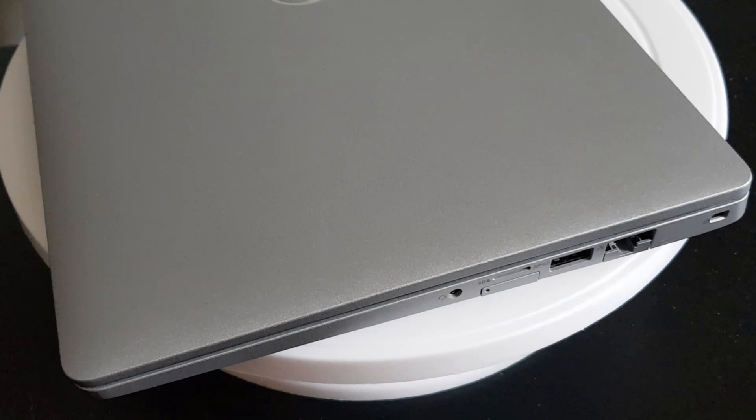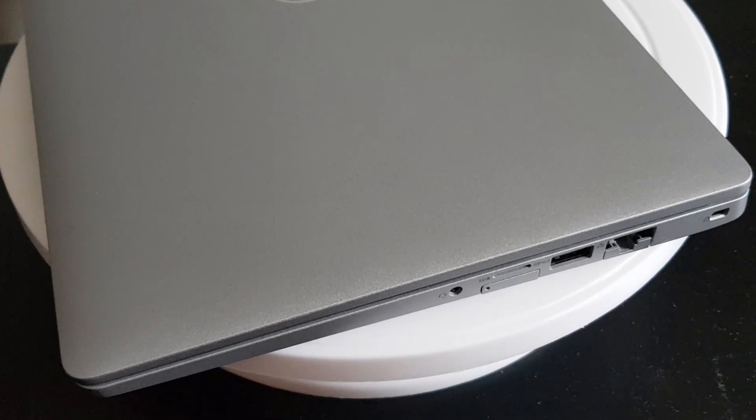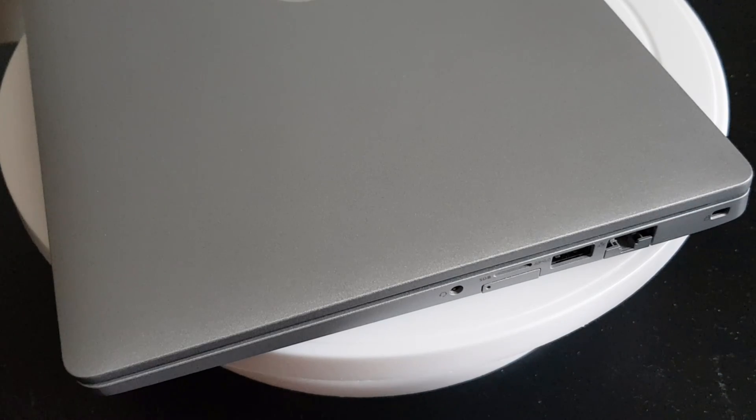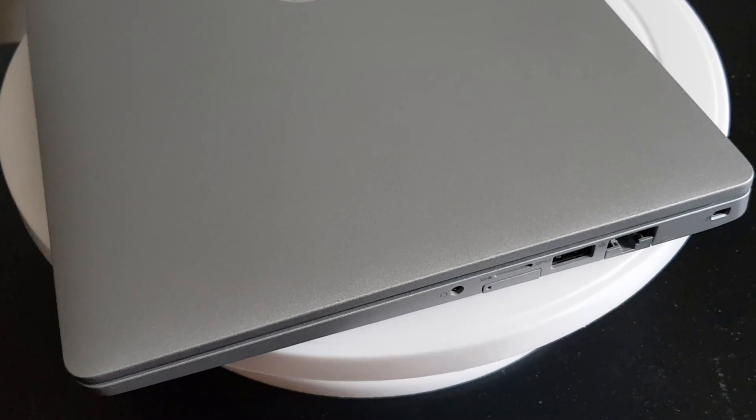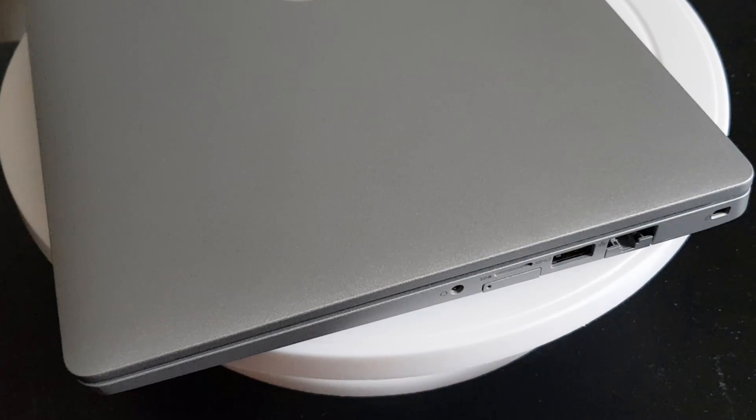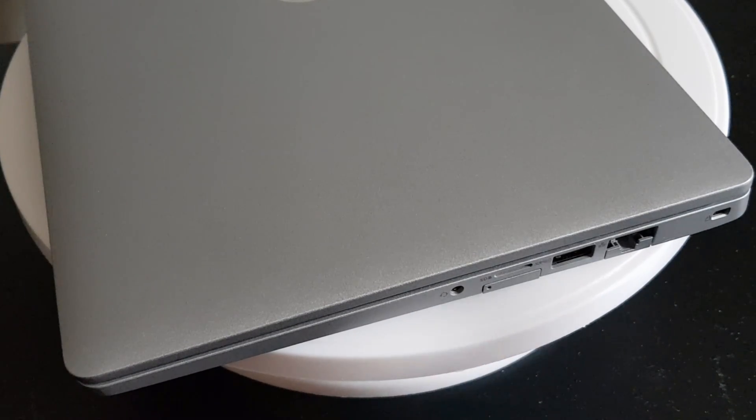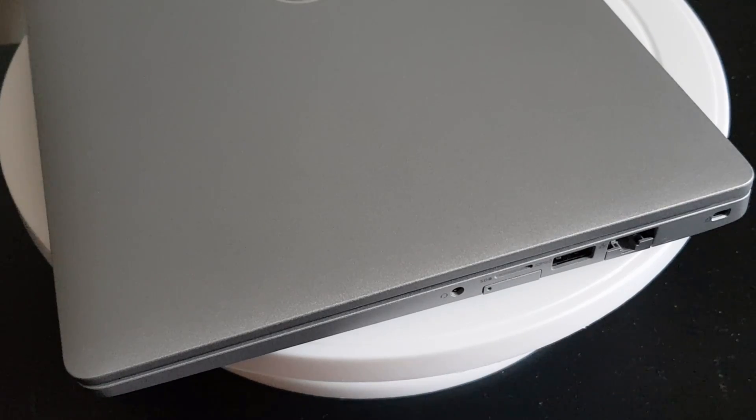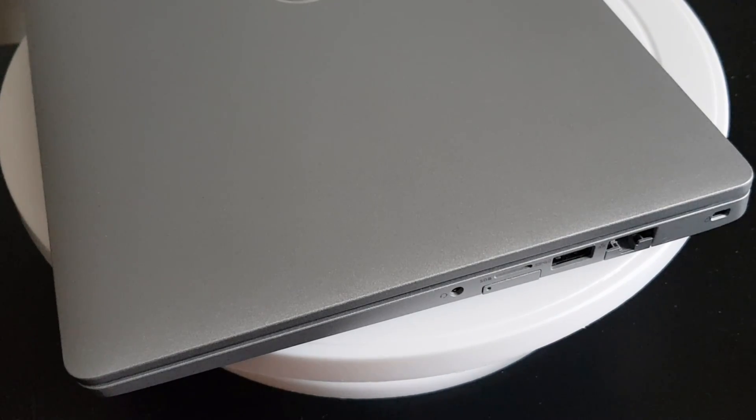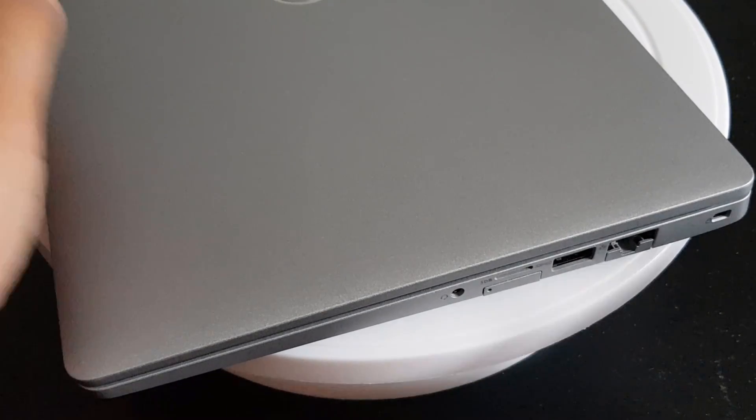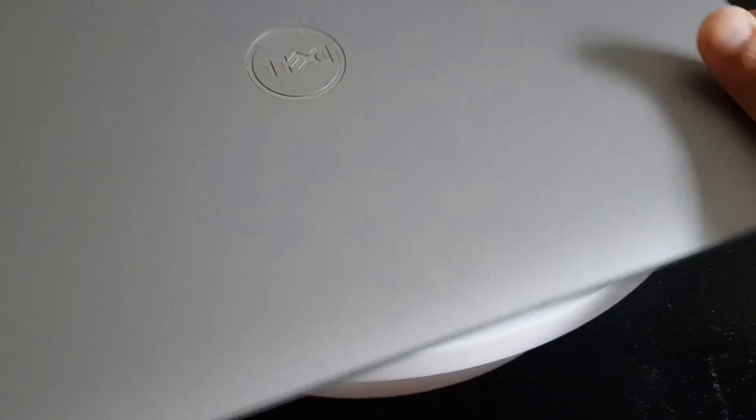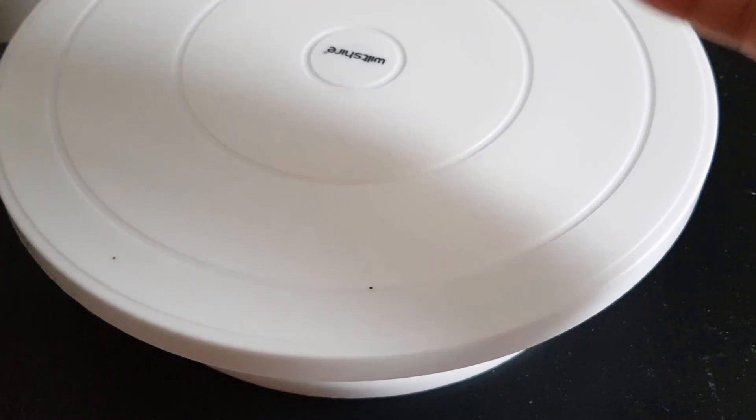Hey guys, welcome to another video. In this video we'll look at how to insert a SIM card into a Dell 5310. So I have with me a Dell 5310.